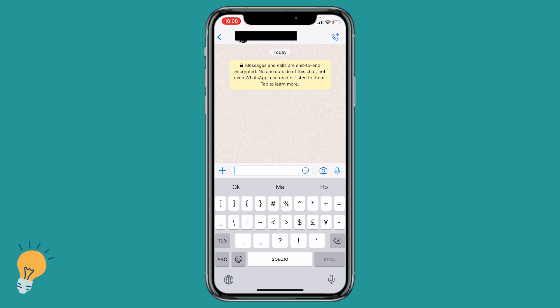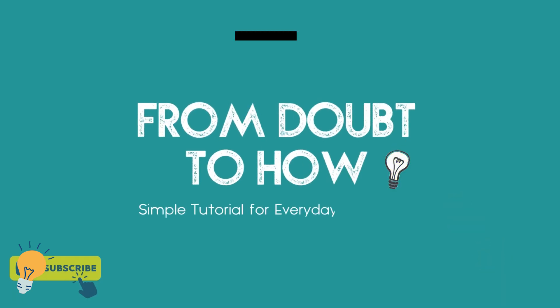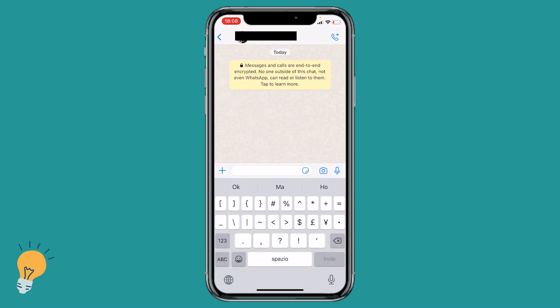Welcome back guys, this is Matt and today we're gonna see how to write different style text in WhatsApp. We're gonna see how to write italic, bold, and strikethrough text styles on WhatsApp. It's very simple — it just requires simple commands that we need to put in the text editor and you're gonna see right away the result.